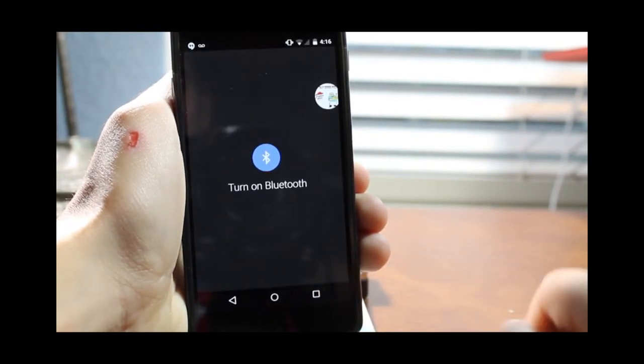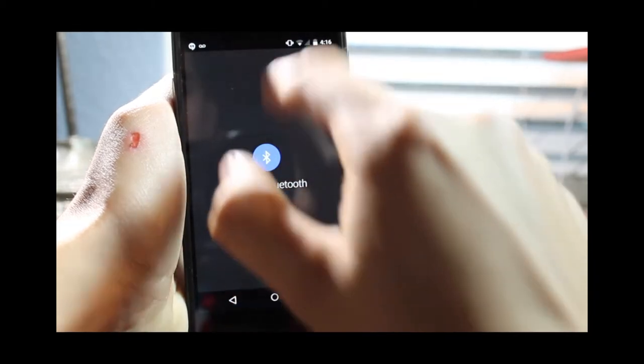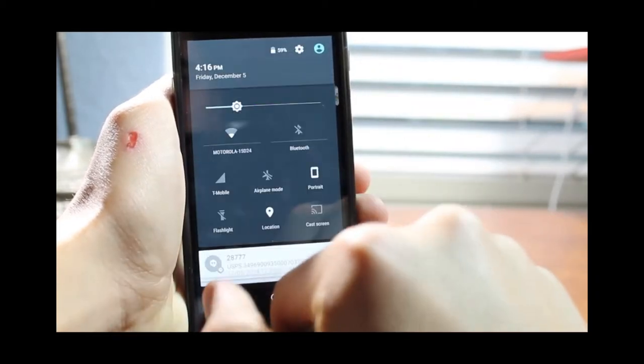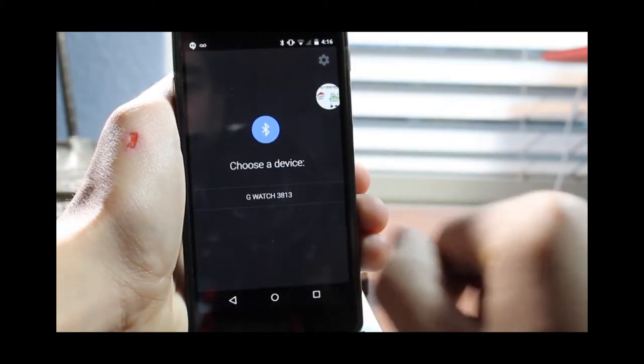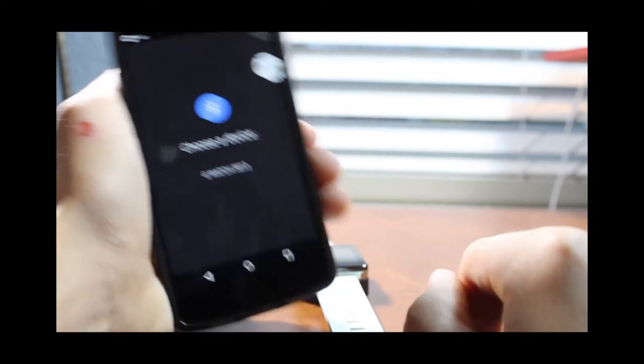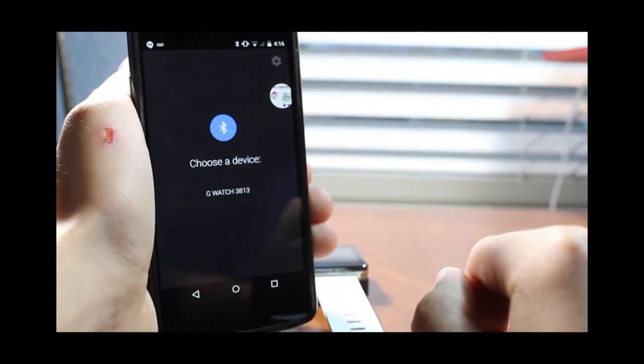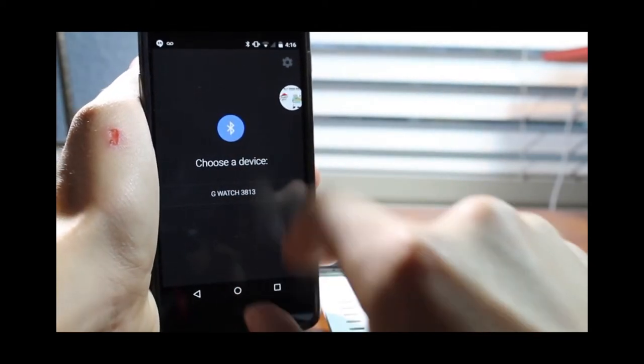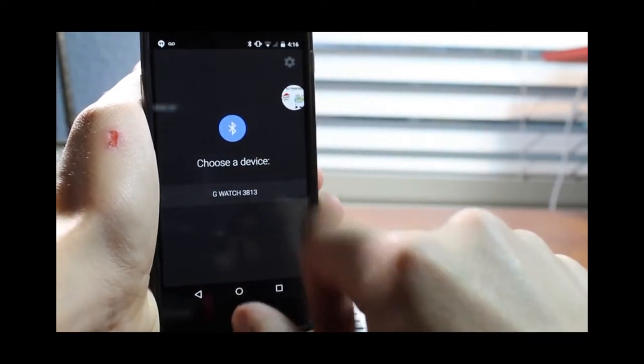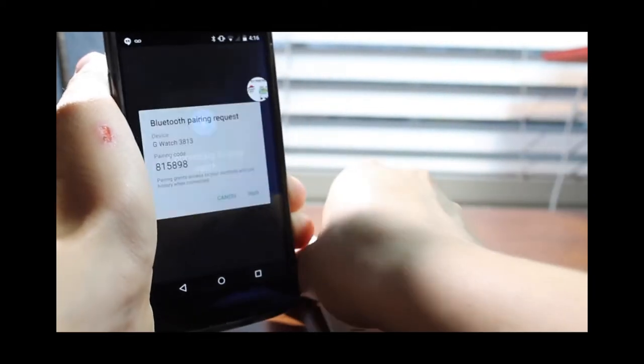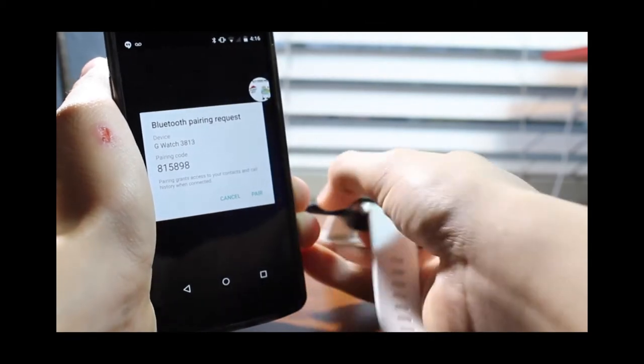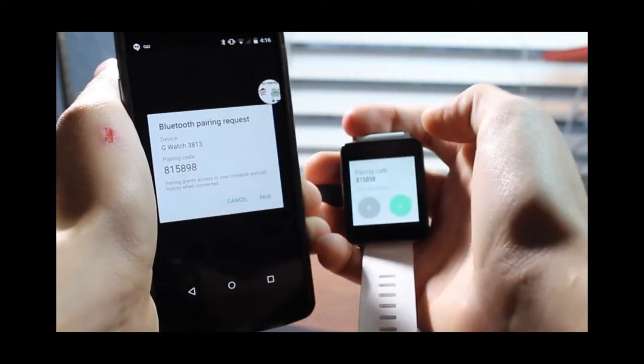Turn on Bluetooth. That is the first step. So the first thing you have to do is go here and then turn on Bluetooth. Then you are going to select the G Watch which is going to be automatically almost immediately displayed. So just click on the G Watch 3813 and it is going to connect your G Watch.